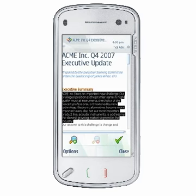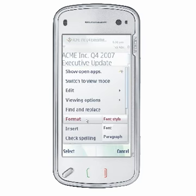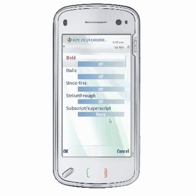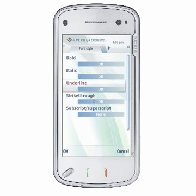Choose Options > Format > Font Style to change the selected text's style by adding or removing bold, italics, underline, strikethrough, subscript, and superscript formatting.